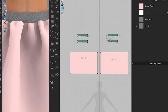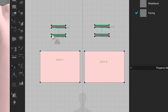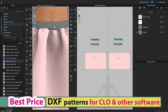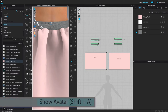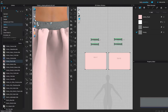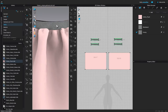Before changing the waistband thickness to 1, I'm going to come over here and hide this avatar. To hide the avatar, go to the 3D display menu and click on the avatar. You can see it has a blue bubble next to it, which means it is shown or active. If I click on it to turn it off, now the avatar is inactive or hidden.